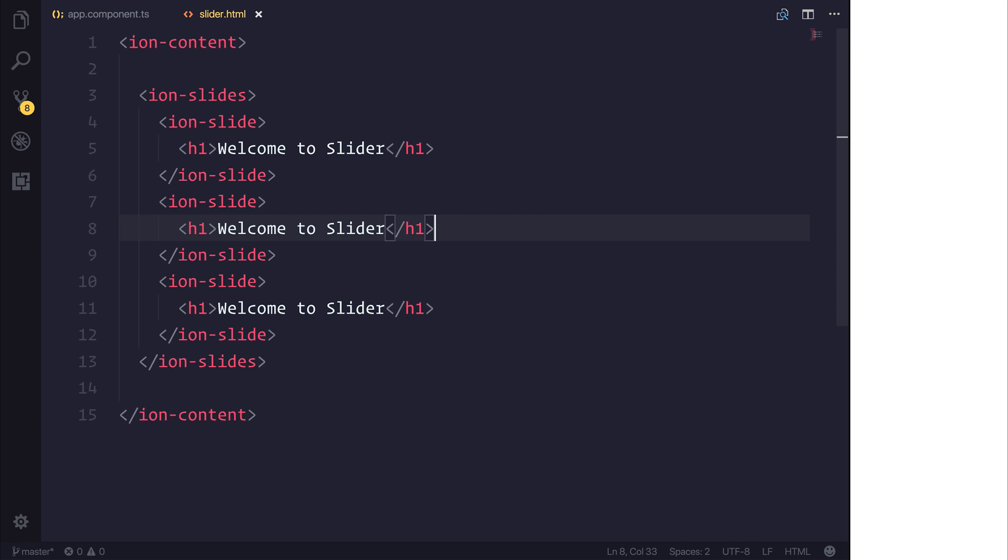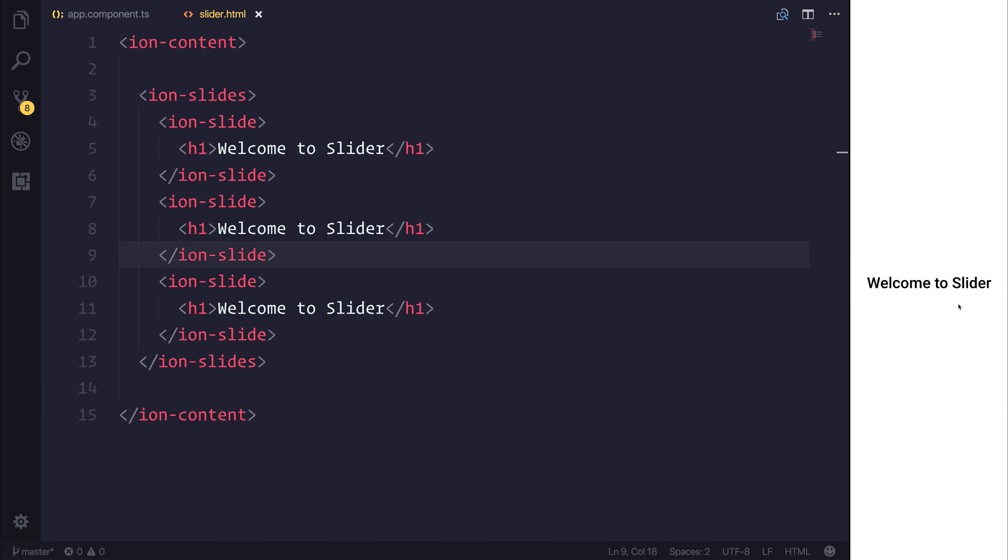If we save our file, you'll notice that we get welcome to slider at the bottom of the screen. We can then slide left and right to the other slides.